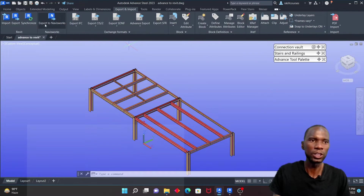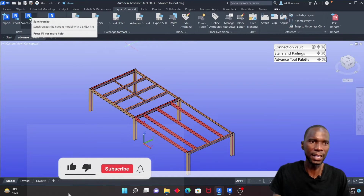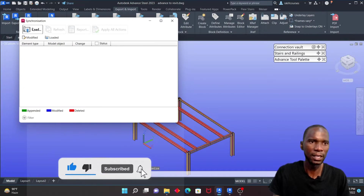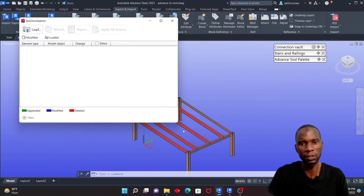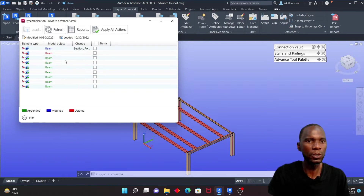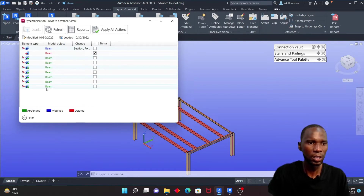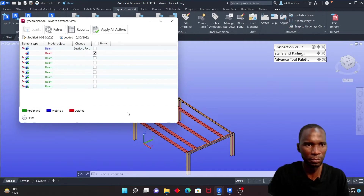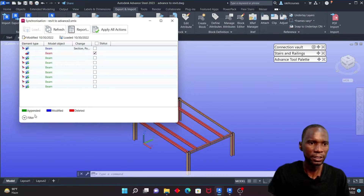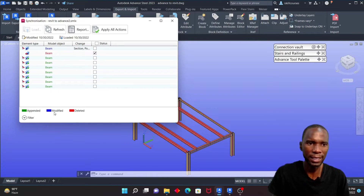Back in Advanced Steel, click Synchronize — the model is already open so just pick the file with number 2 and click Open. You can see the deleted beam is listed. Accept that change. For modified members, select the one that was changed, and for appended — since I didn't add any new members in this round — there's nothing to select there.